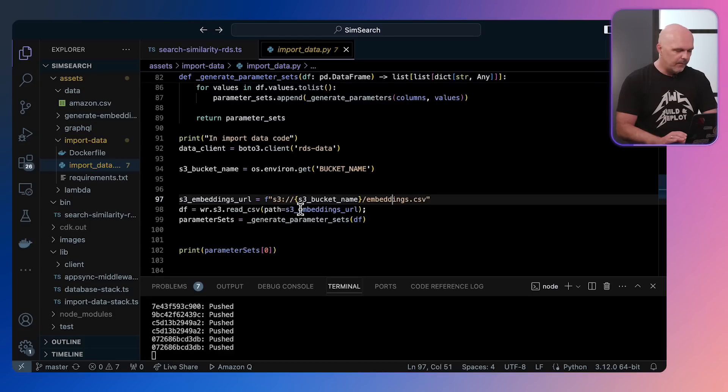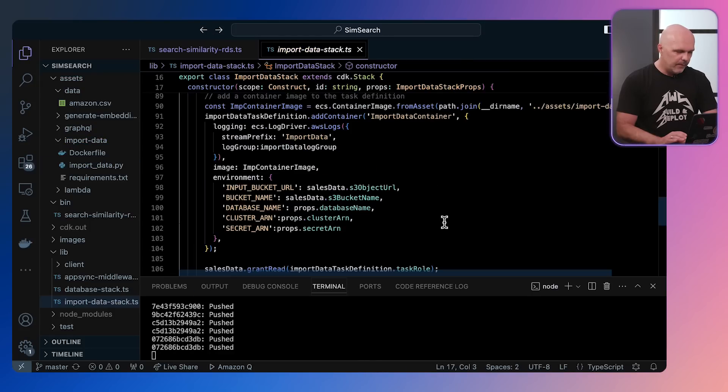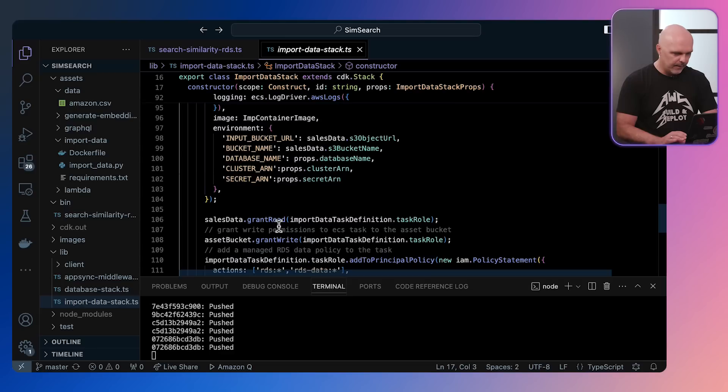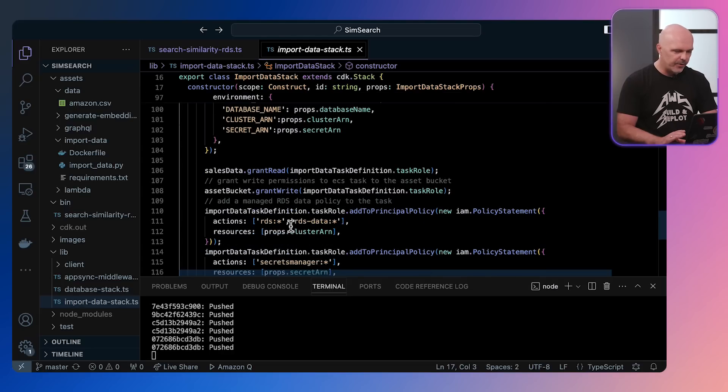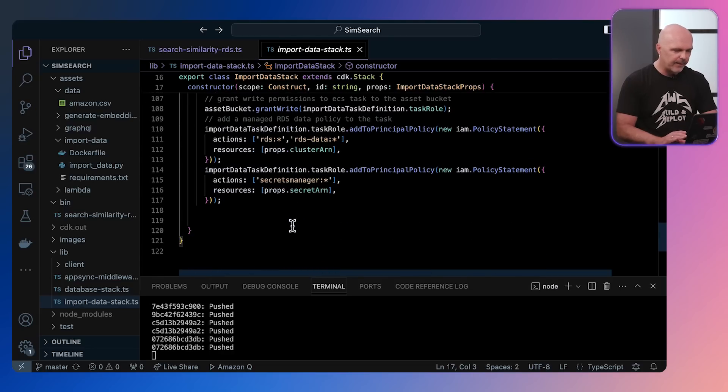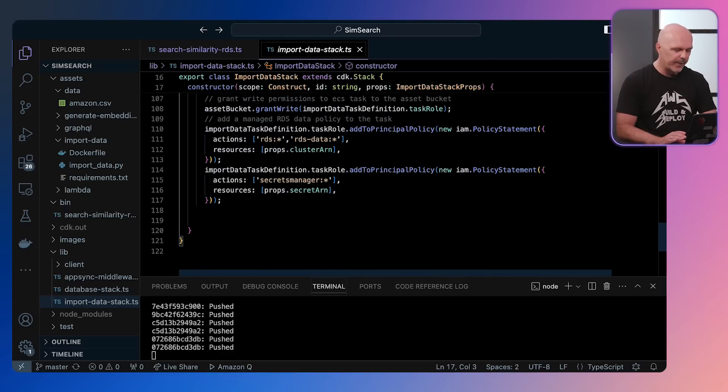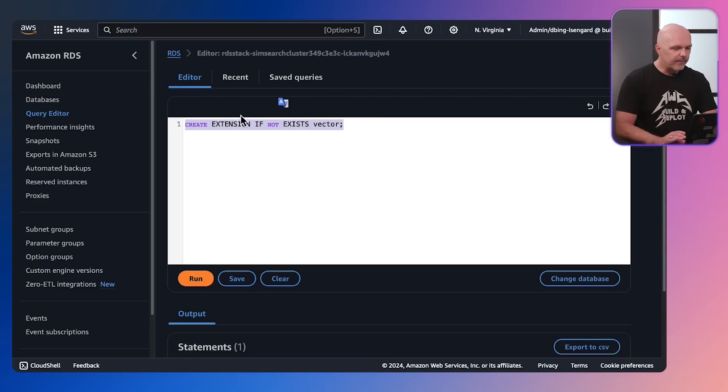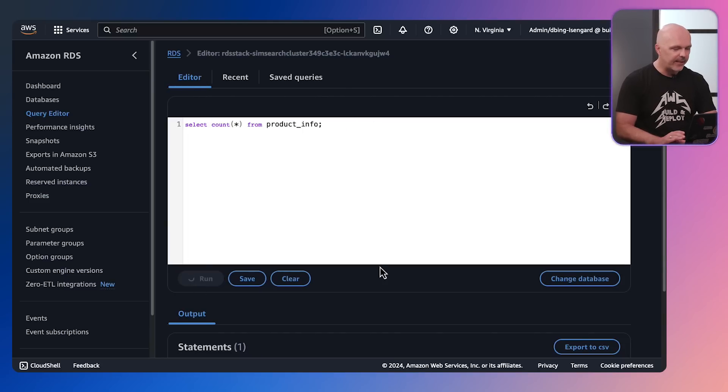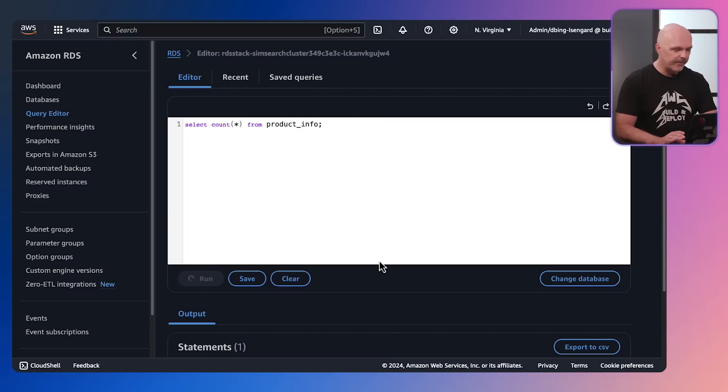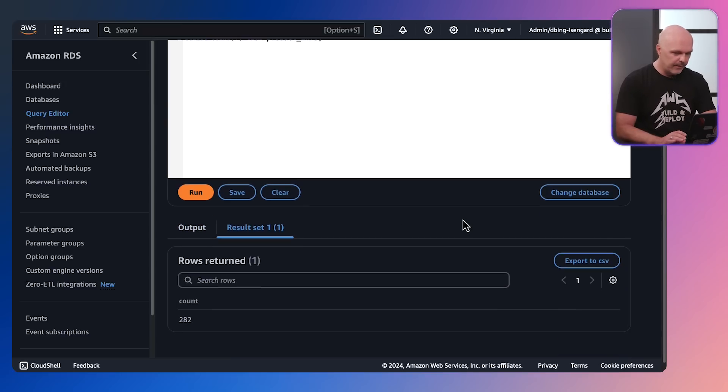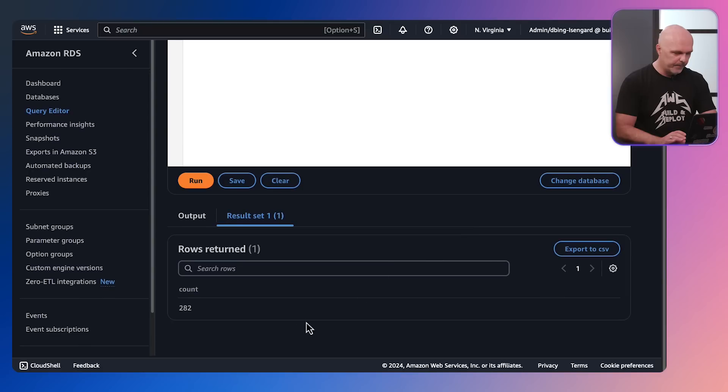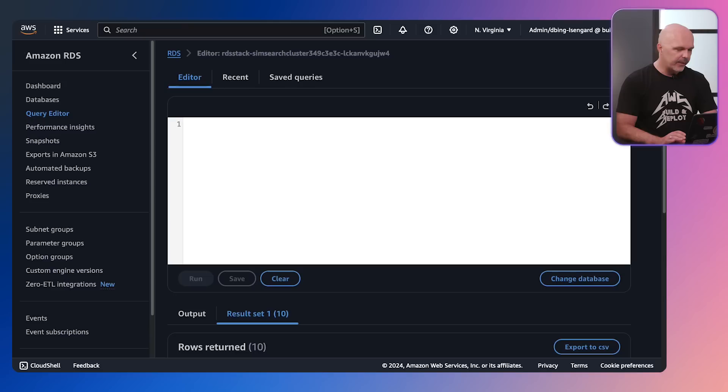Once that's done, we then just make sure we've got the right access and we're right and all the secrets are in the right place. So that task is now run. We've got everything deployed, so let's just check the information is there. So we're doing select count on product info, which is one of the columns in the table. We can see we've got 282 different products imported into Postgres.